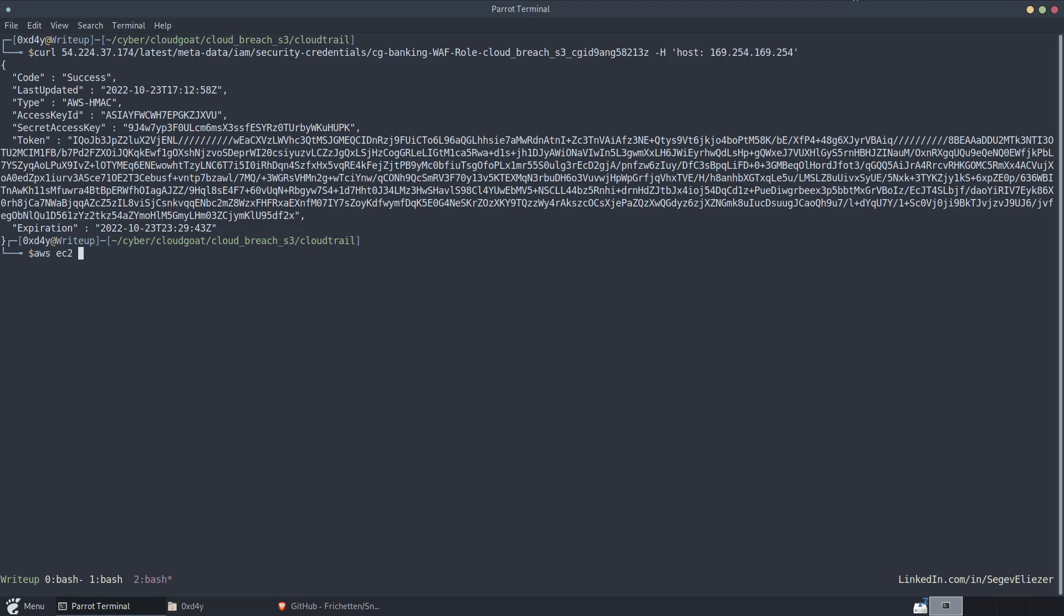But if we were to harden the environment, we can configure the metadata such that it uses IMDS v2, instance metadata service version 2. And what that is, is essentially the same thing as instance metadata service version 1, which is what we have running right now. Except it requires that you, in addition, provide a token header.